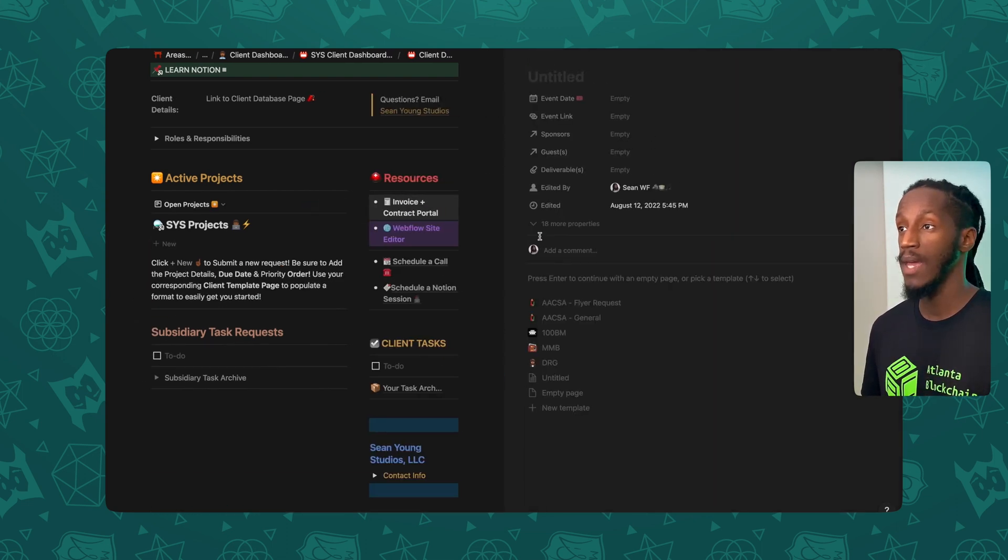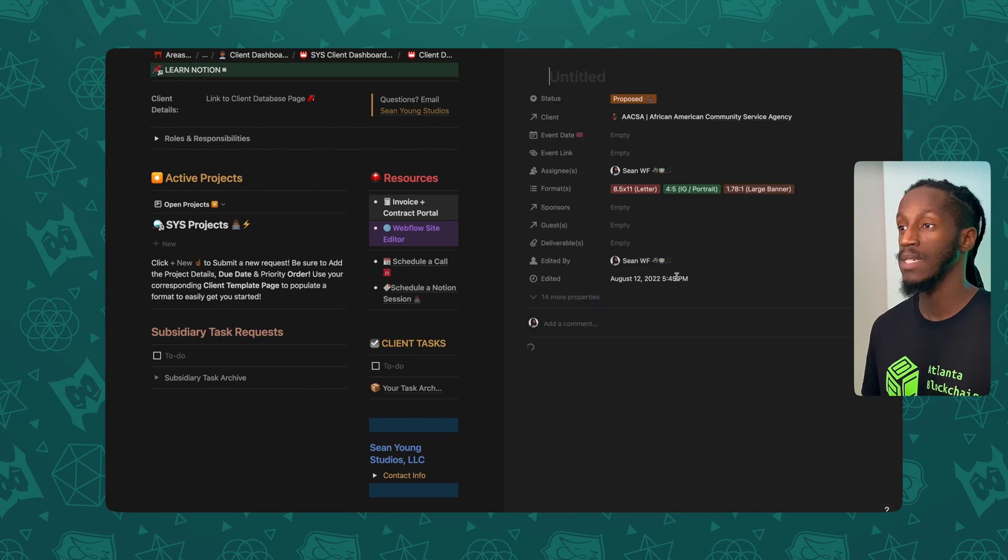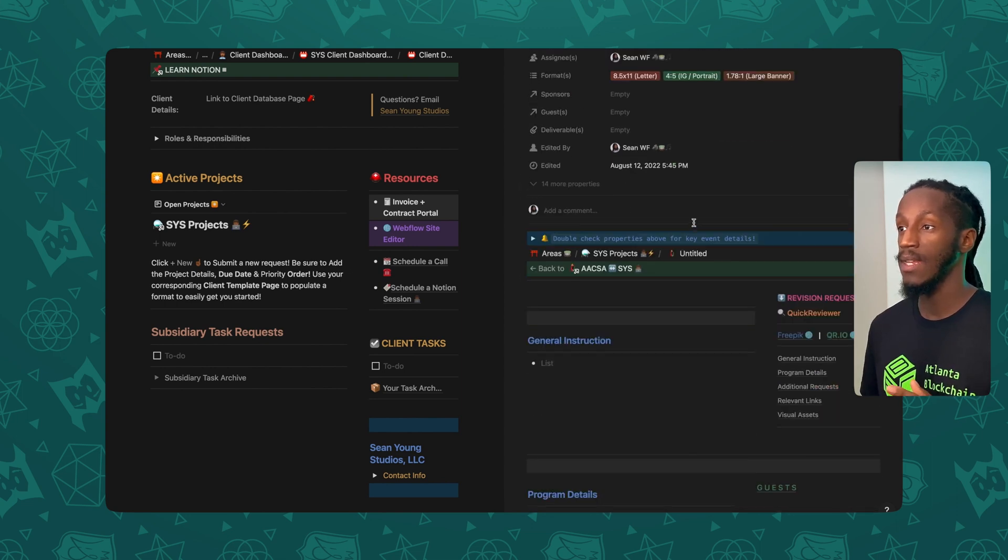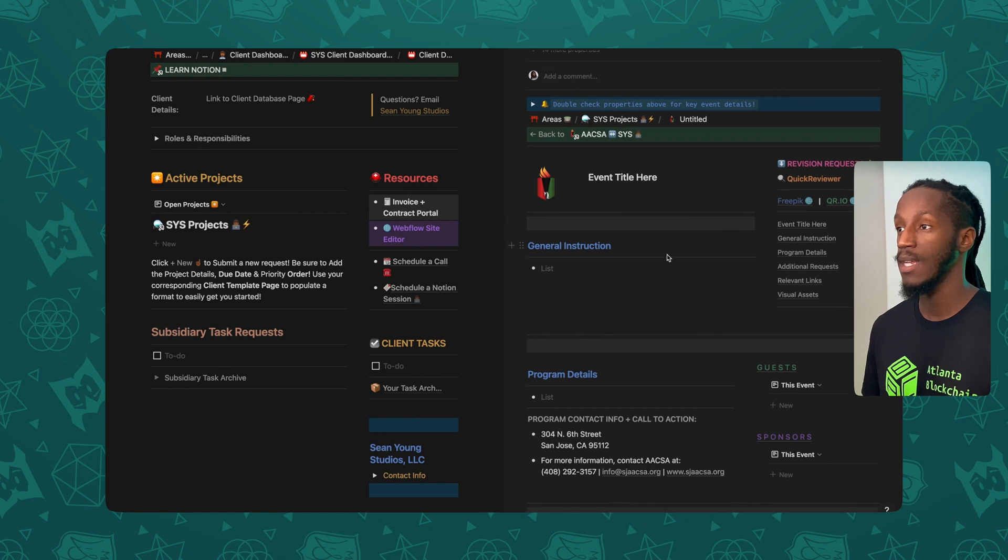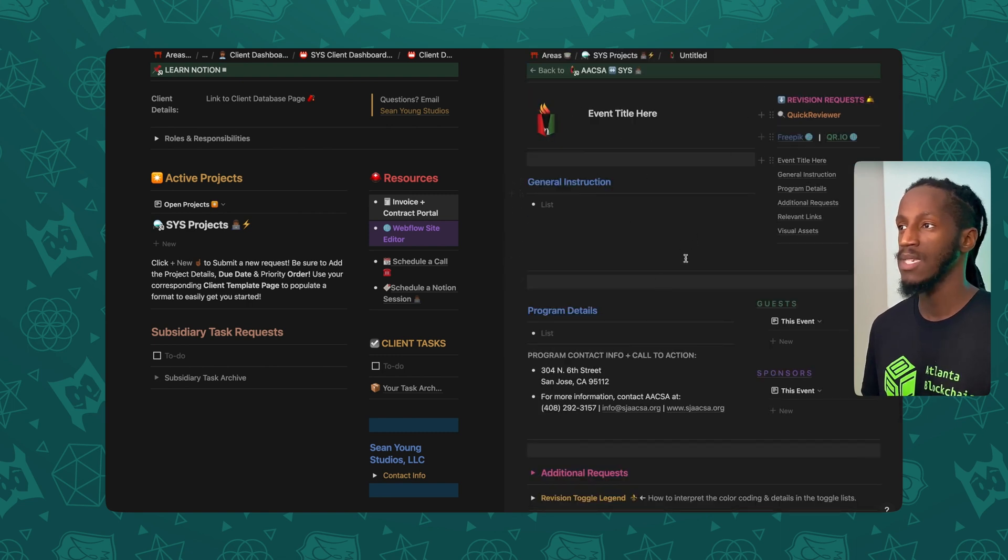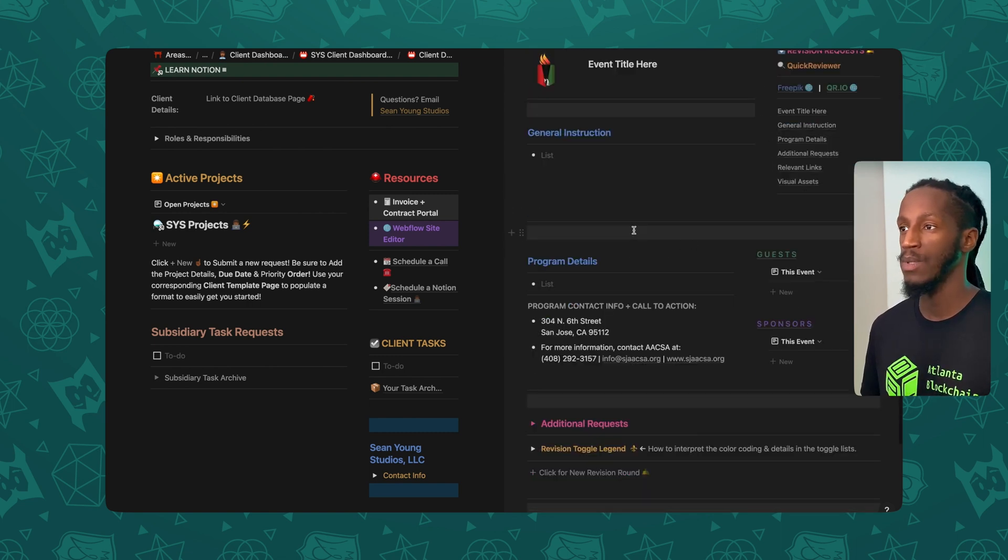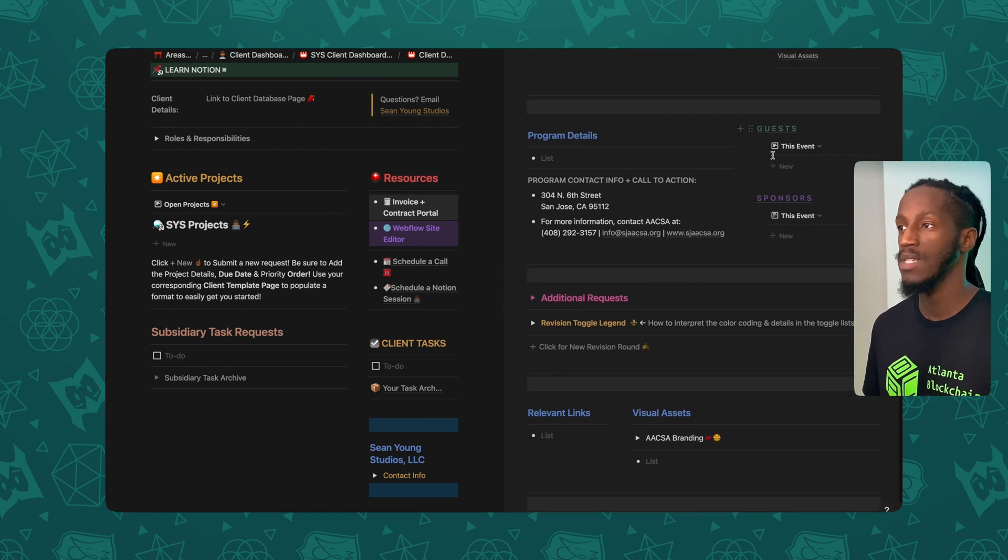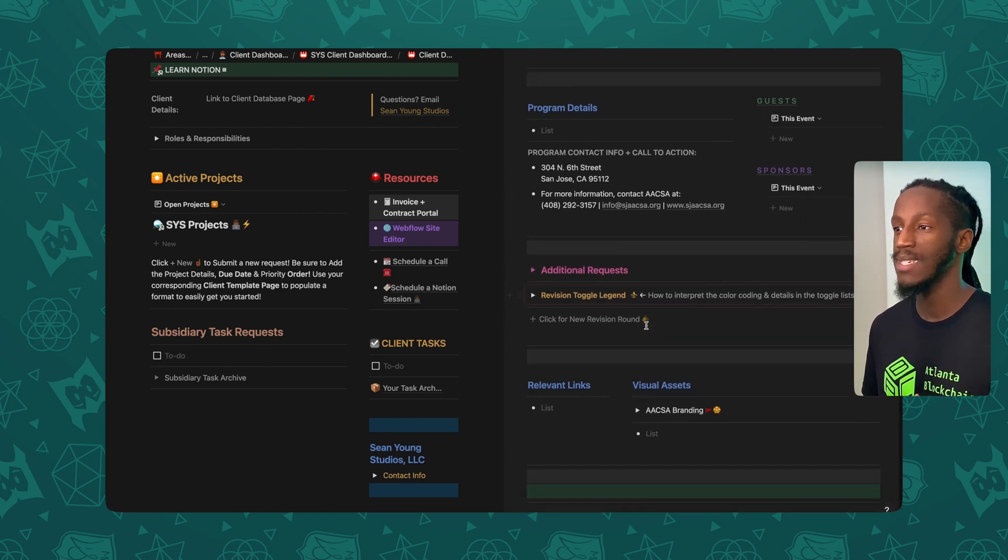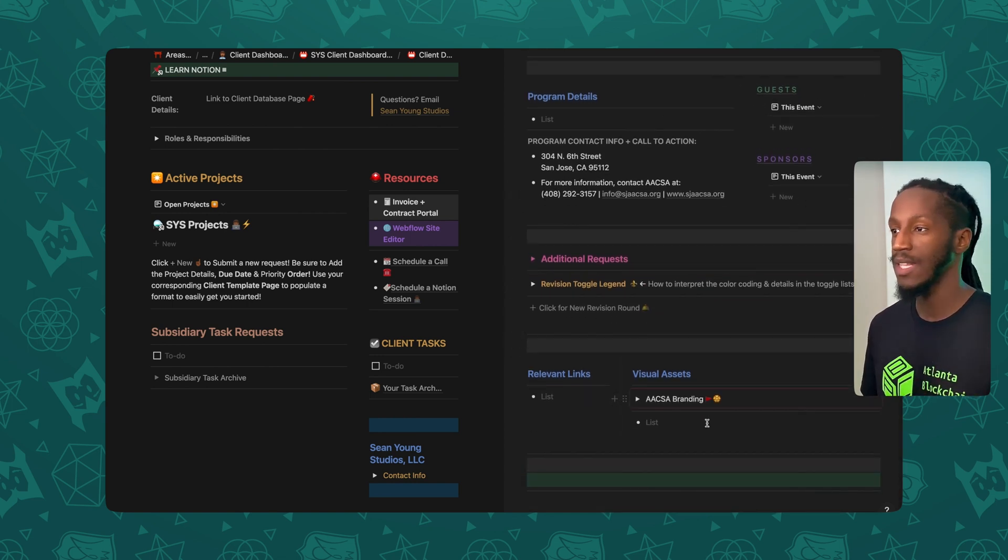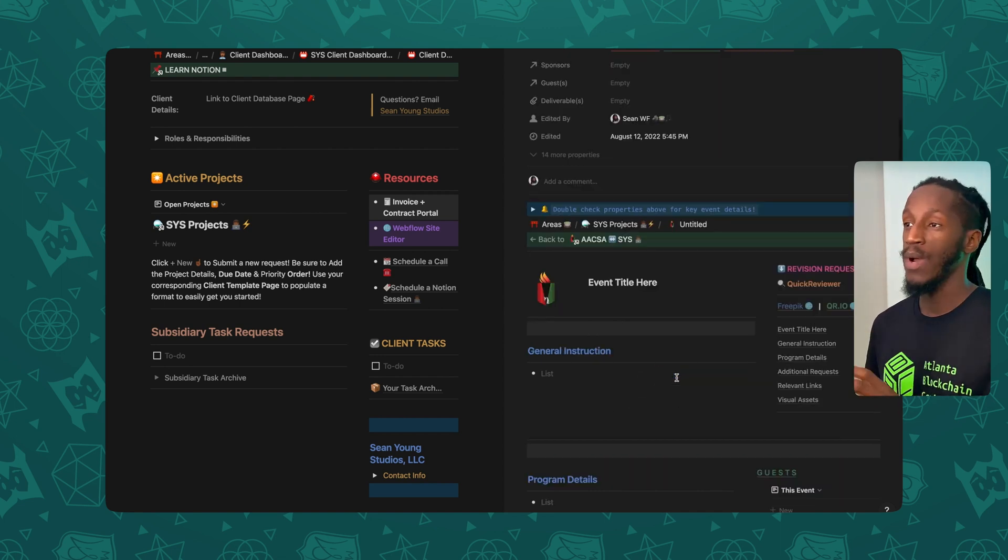So if I create a new page here, you can see I have some templates set up for some of my traditional clients. And here you see a nice little page layout that just kind of provides me with the space to tap in with general instruction, program details, guests, sponsors, additional requests, and relevant links, visual assets, you name it.